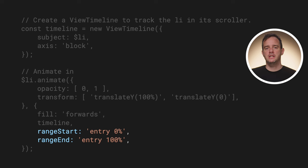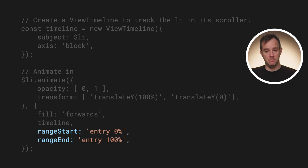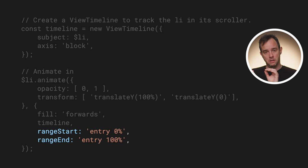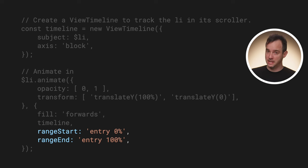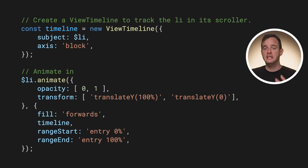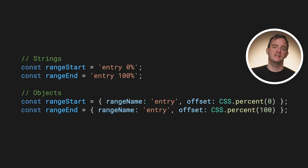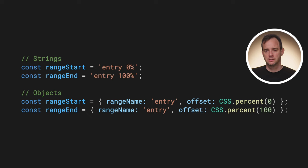Before I wrap up this video, just one more thing: JavaScript. To use the ranges with the Web Animations API, you pass the range information as options to the animation — yes, the animation, not the timeline. This way, you can use one timeline instance for various animations that each attach to their own range. The values for rangeStart and rangeEnd can be raw strings, or you can also use an object. Often, it's just easiest to use raw strings here.